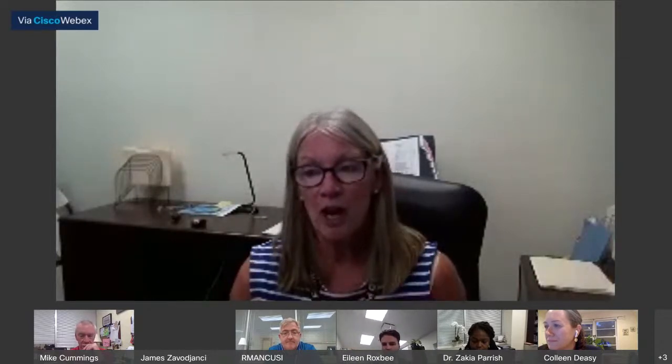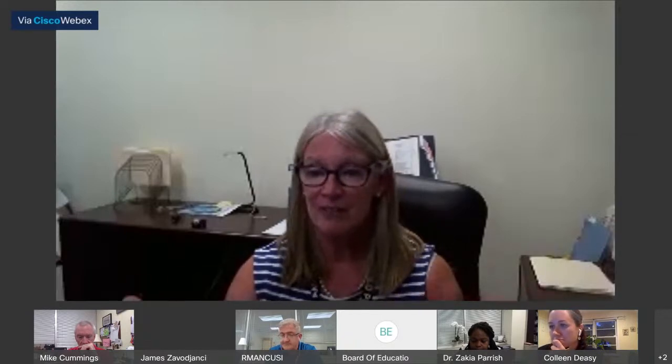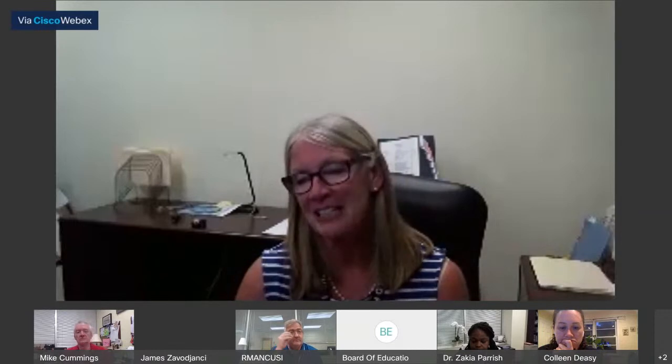Anytime. My email is eroxby at fairfieldschools.org, and you can also call central office and they'll put you through to me. Communication is a huge part of what we're going to be doing — we don't know each other and we have to get to know each other, and that is a big deal. The more we talk, the better it will be for everybody.